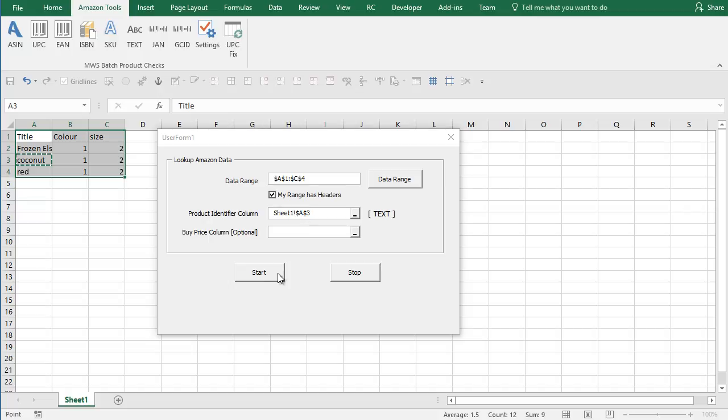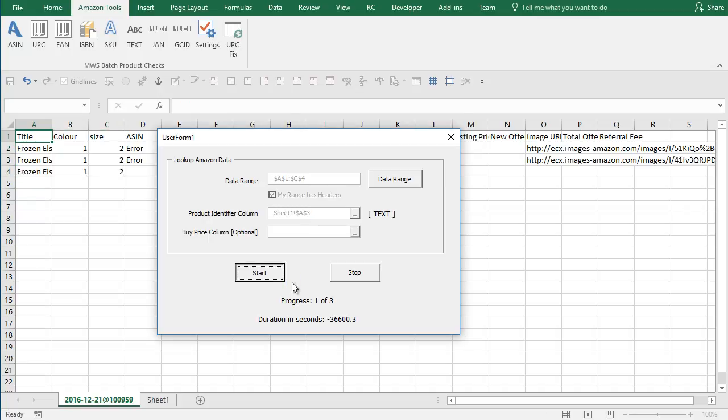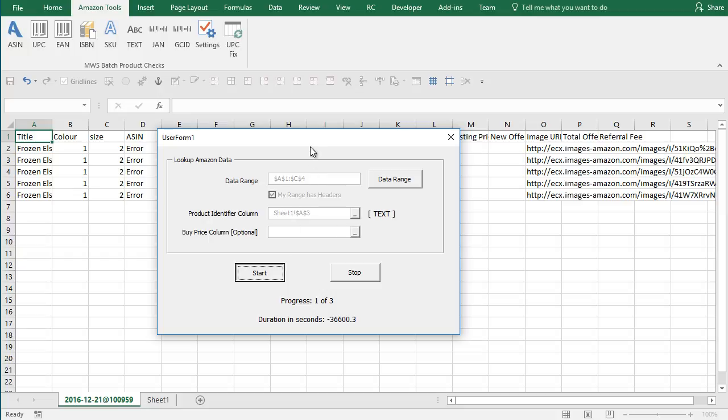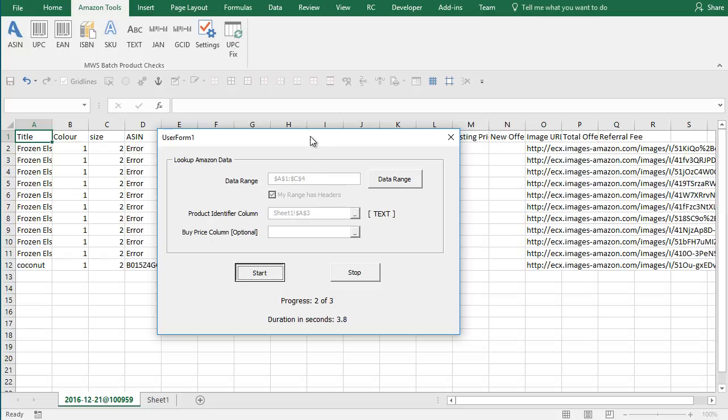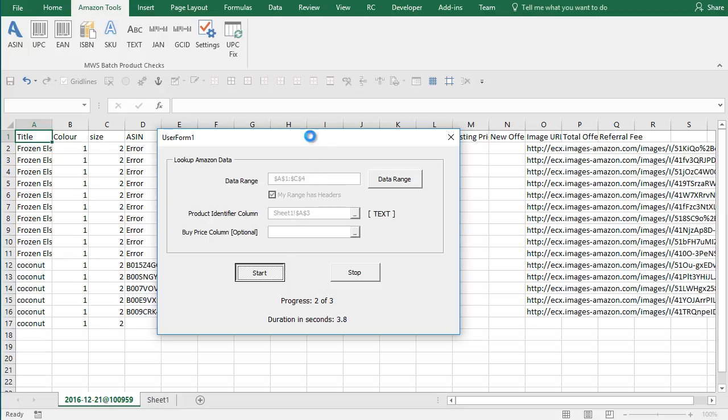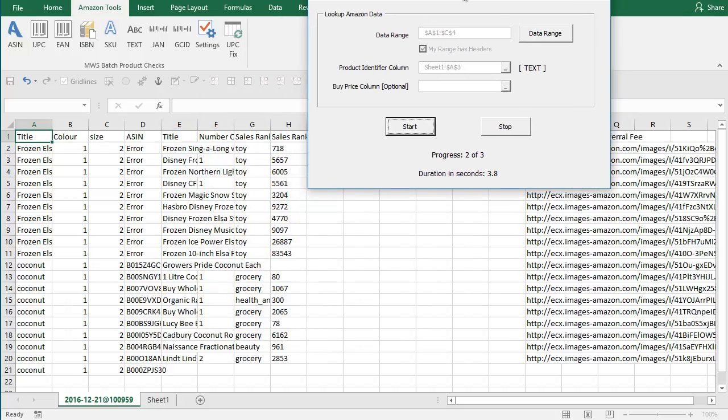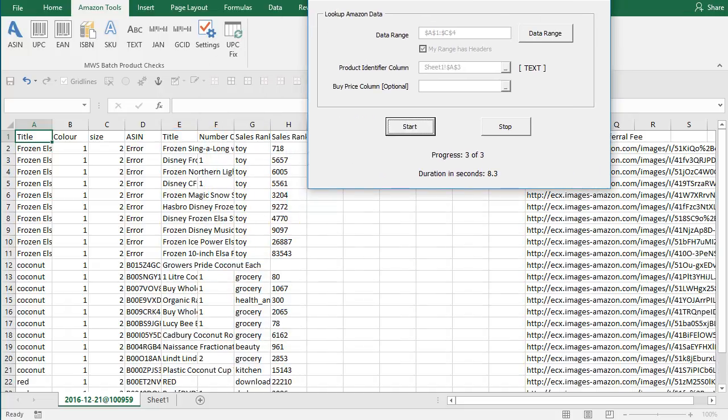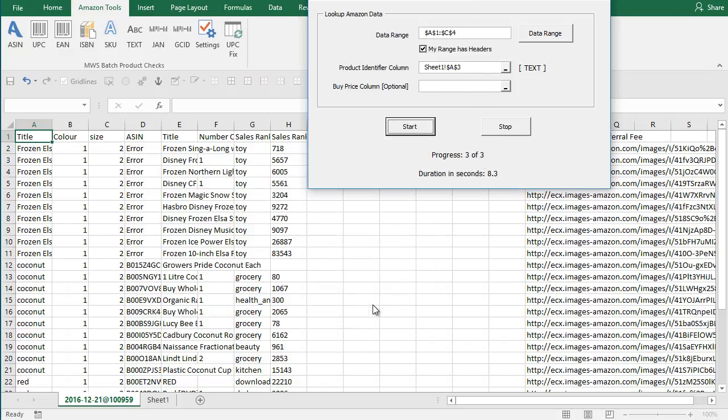That's all you need. Click the start button and it should go through and start bringing the data back. You can see it's working through. Nearly done. It's done your three searches, brought ten results back for each.